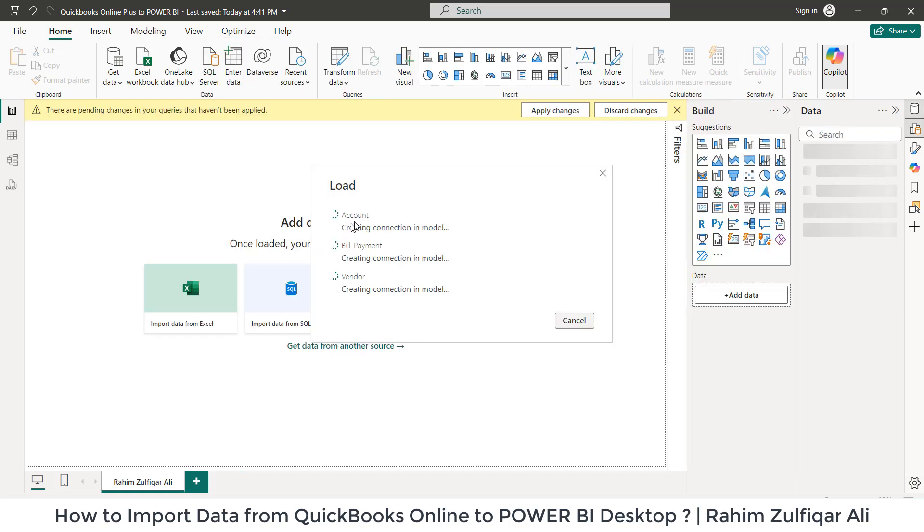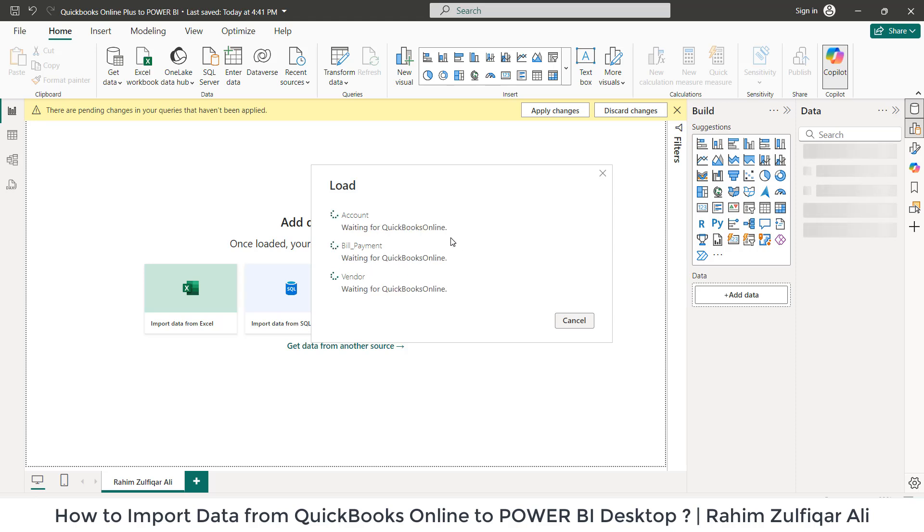Importing three tables: account, bill payment, and vendor. You can later on import more as you like. This is just for demonstration and this is coming from QuickBooks Online.